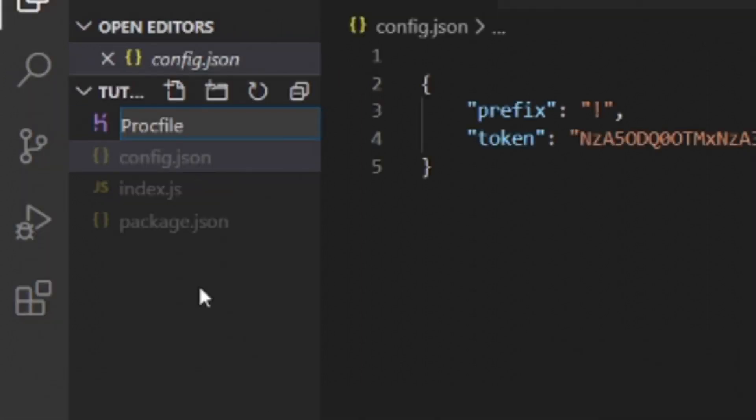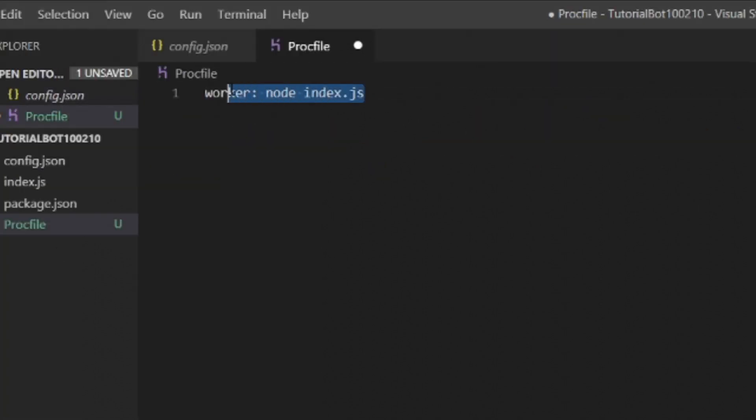And it's going to be named Procfile with a capitalized letter and no .txt. This is important because it's capitalization sensitive. In this file we're going to write 'worker: node index.js' because that's the thing that we wrote to start up the file from before.